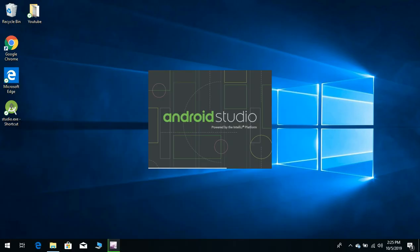As you can see, our Android Studio has been launched. So I think this video will help you. Thanks a lot, thanks for watching the video.